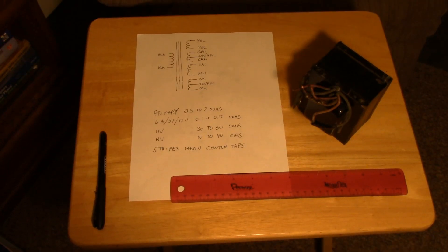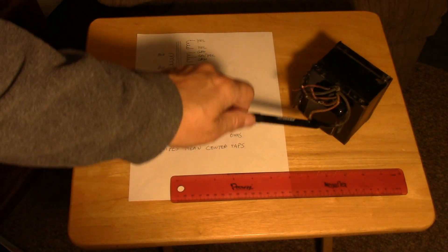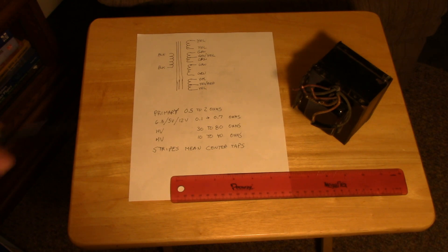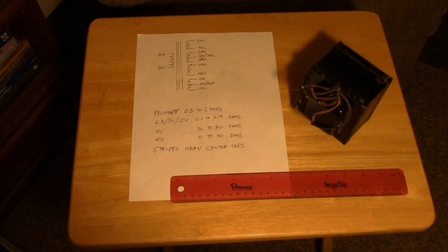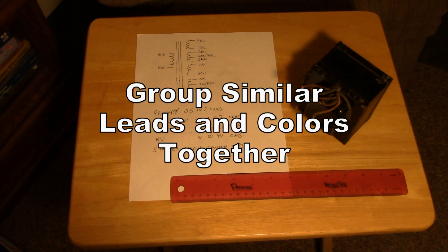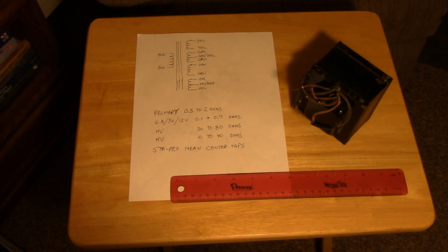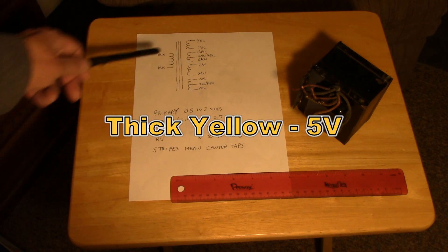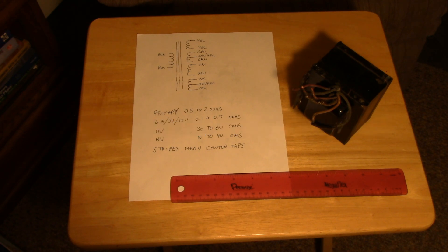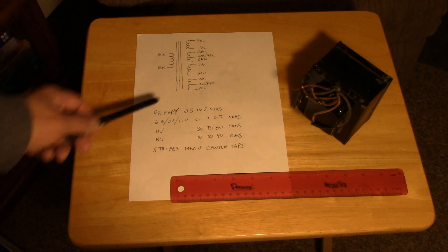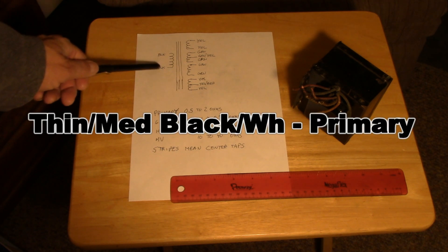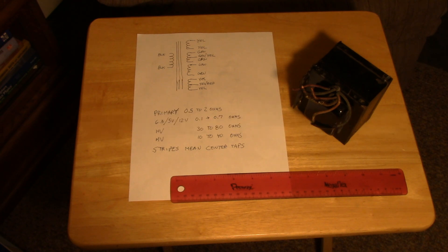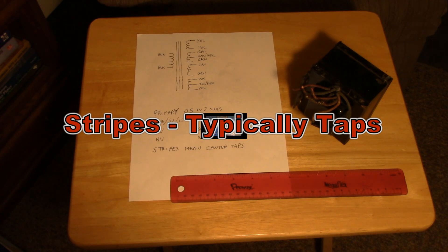When you're playing with an unknown transformer, a power transformer like this with the leads cut off, whatever, a lot of times the wire colors will be faded, but do your best to figure out the wire colors. Start drawing what you think is the schematic of the transformer. Try to identify leads that look alike and group them together. You might have a couple of thick yellow leads, those are probably the 5-volt winding. You could have thinner wires that are your high voltage leads. You usually have a couple of black leads, maybe three, or it could be a dual primary. Those are typically the primary or the input to the transformer.